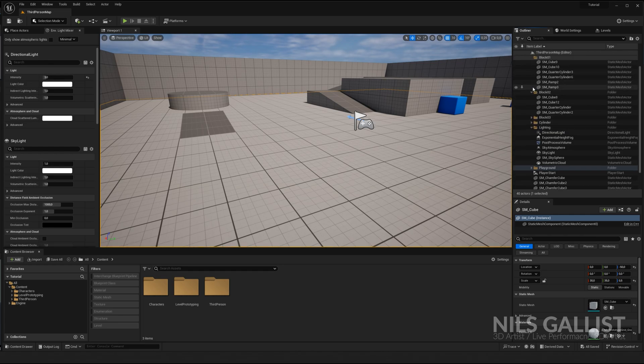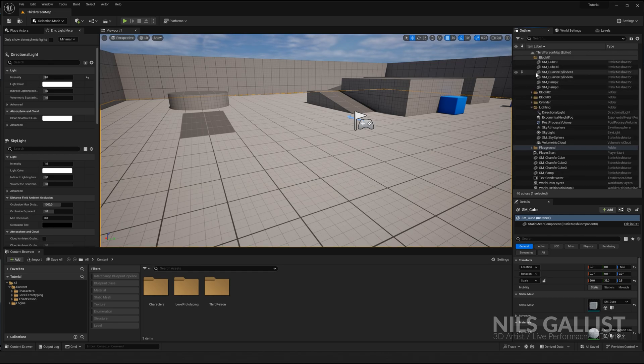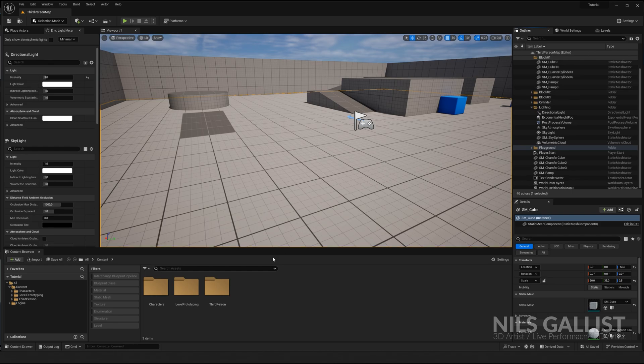Everything can be activated and deactivated in your outliner. So it's good style to keep it clean and tidy. Especially if those levels get a bit bigger, you will be thankful. Same with your content browser.